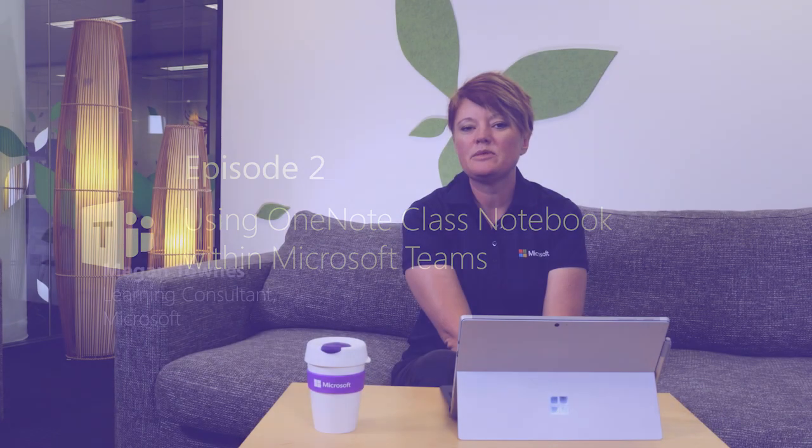Hey there, my name is Megan Towns. I am the Microsoft Learning Consultant for the Education Team here in Australia. And today I'm going to be talking to you about how the OneNote Class Notebook experience is integrated into Microsoft Teams.